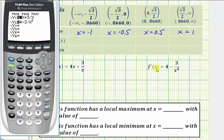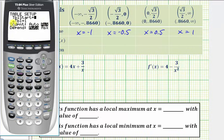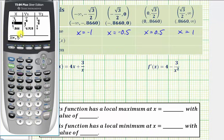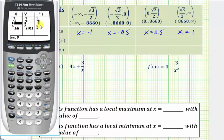To evaluate the first derivative at our test values, let's use the table feature. Press second window for table set, and make sure the independent variable is set on ask. Then press second graph for the table and enter our test values: negative one, negative 0.5, positive 0.5, and one. Remember the first derivative is in y two. At x equals negative one, the first derivative is positive. For x equals negative 0.5 and positive 0.5, the first derivative is negative. At x equals one, the first derivative is positive.